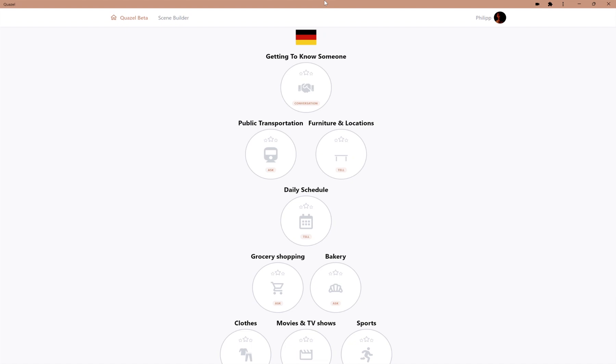Hi, and welcome to the demo of Quasal. Quasal is a large language model-based conversational language learning app in which learners can talk about anything they want in unscripted and dynamic conversations.